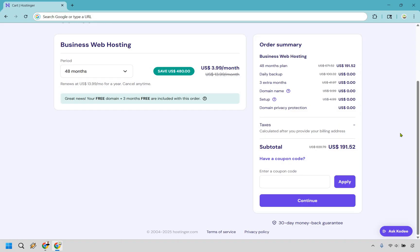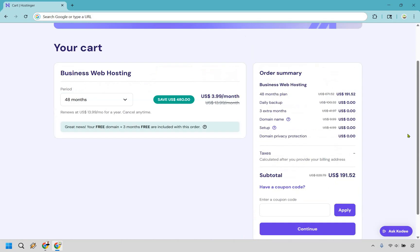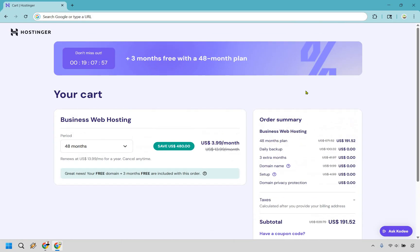I don't want to mention what the coupon code is specifically because similar to my link I will go in and update it to make sure you're always getting a discount code that works. Simply add it in, click on apply and you'll see that you save even more money in the process.